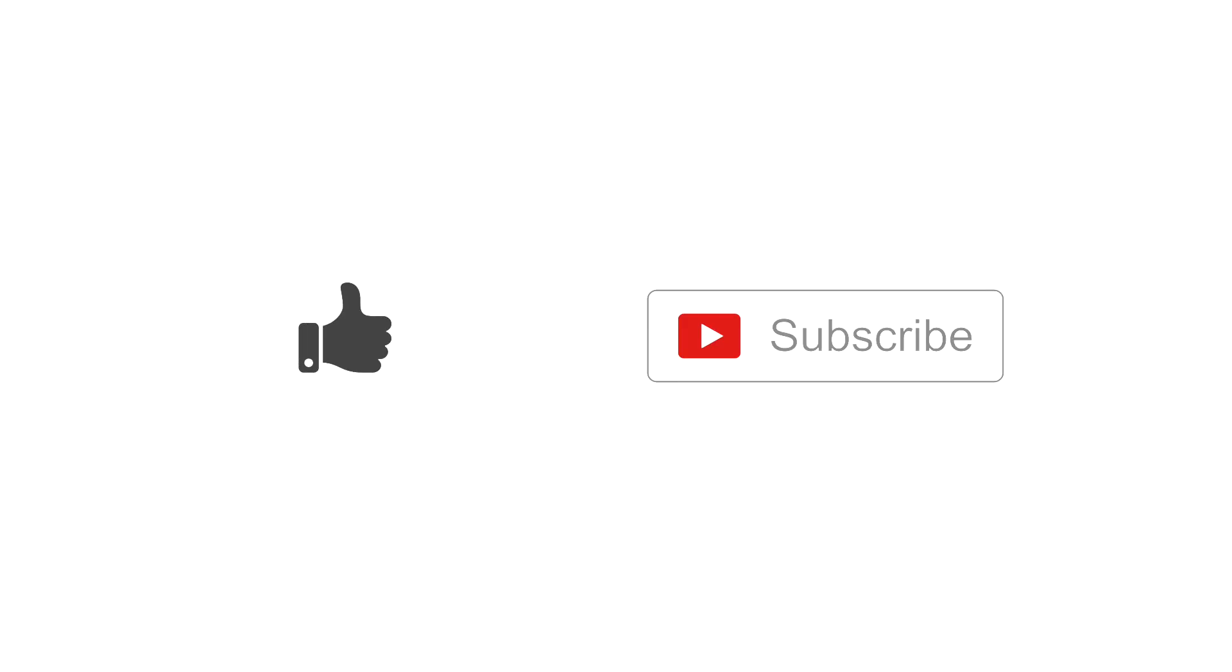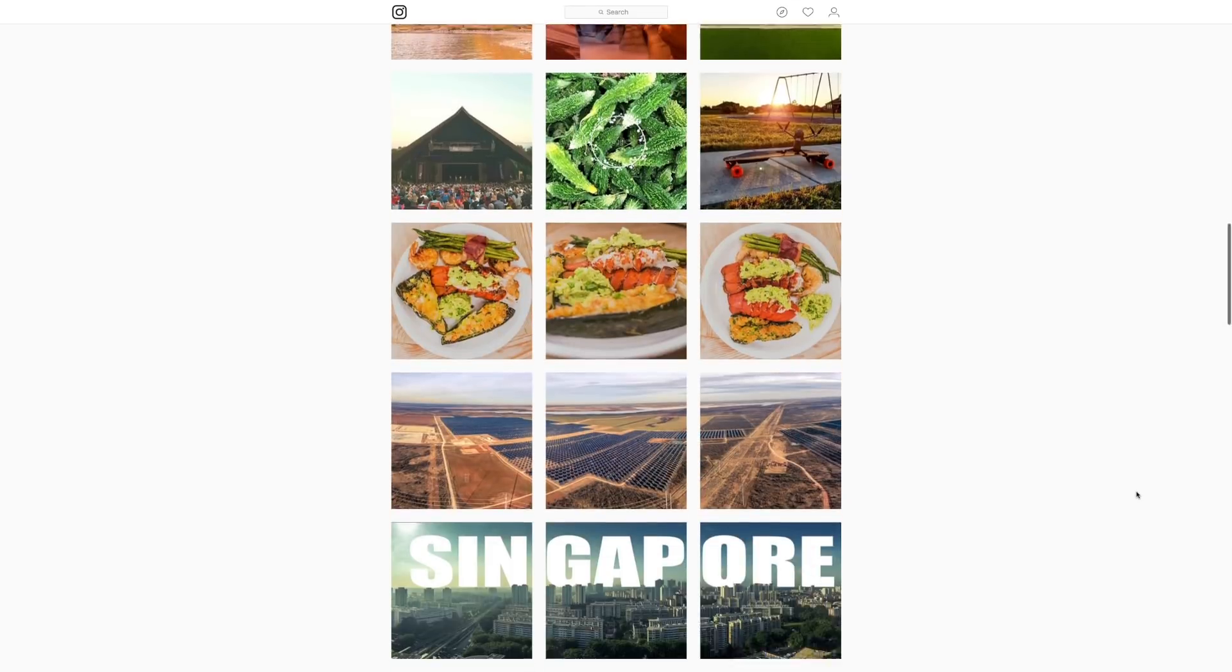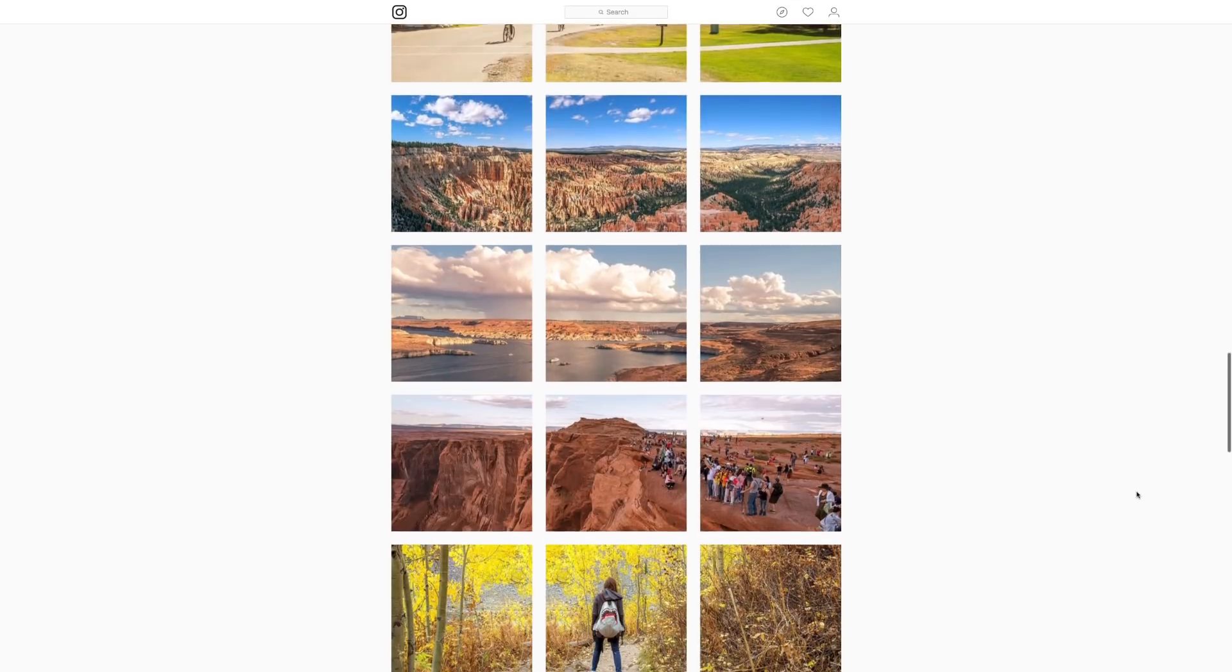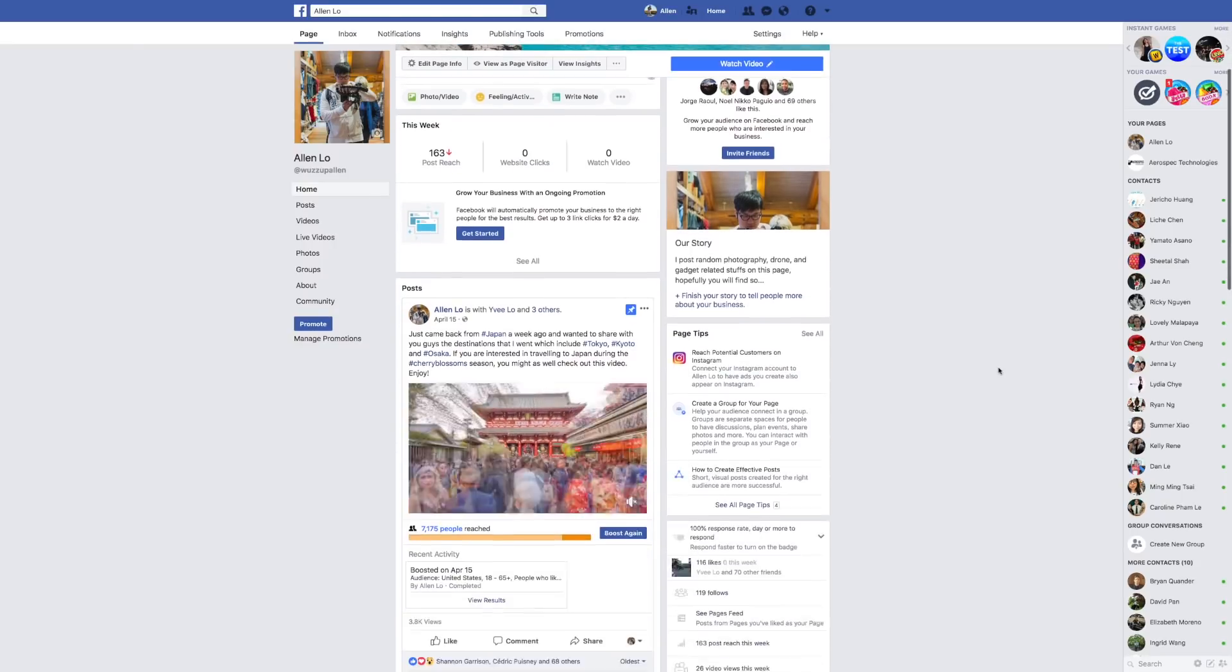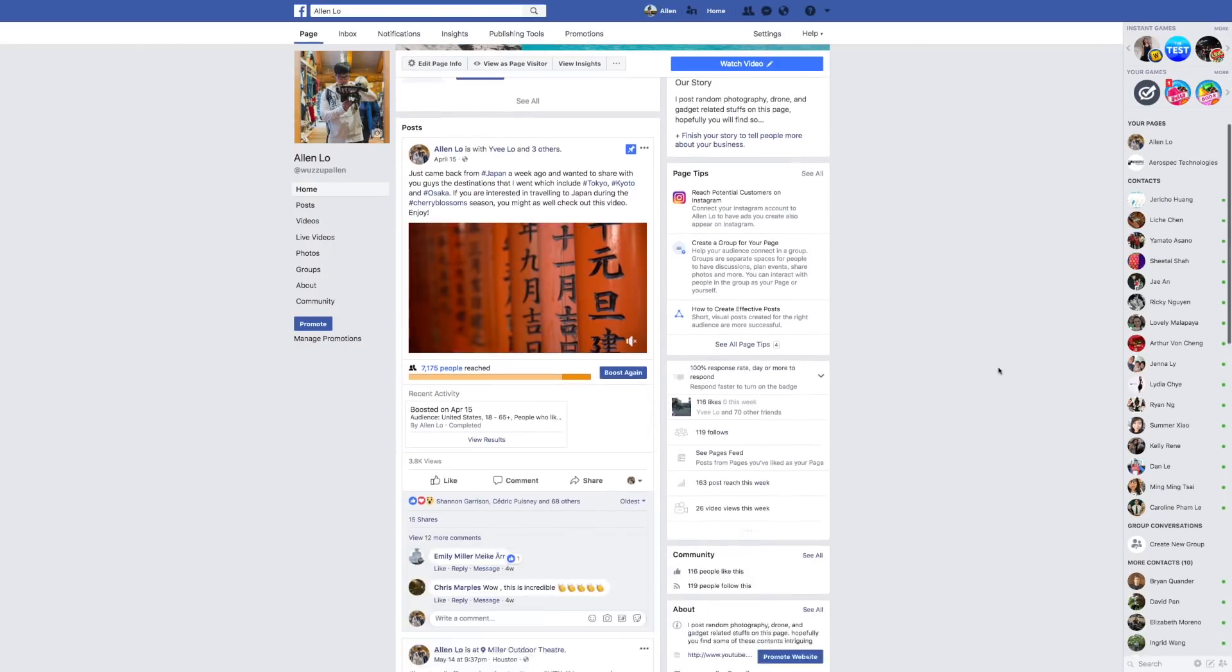Like and subscribe. Follow my adventure on Instagram and Facebook. I'll see you until the next one.